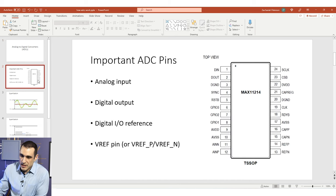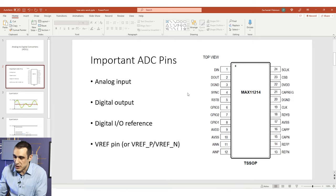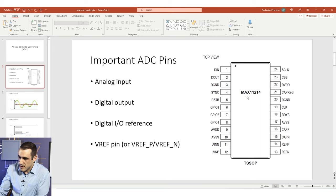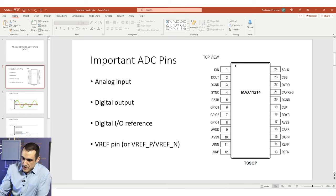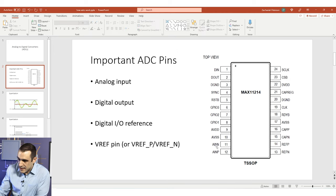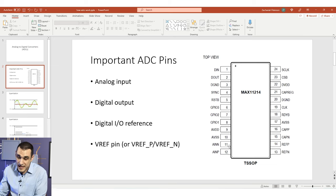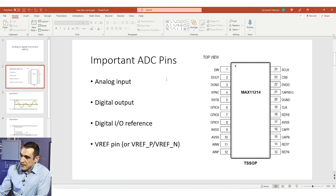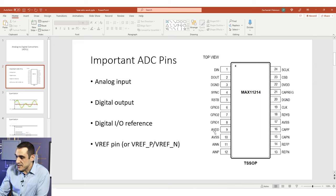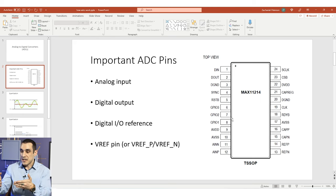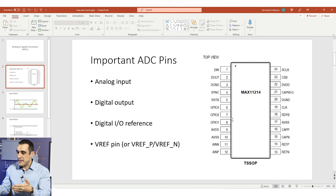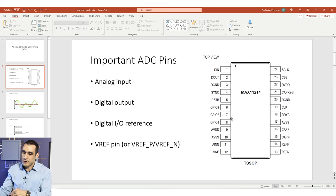Looking at the typical pin out for an ADC — this happens to be a Maxim Integrated ADC — we have a few important pins. One is the analog input: we input an analog signal and get a digital output. The analog input is normally marked AN, and here it can be differential — ANP and ANN, a positive and a negative pin. The digital output is marked D-in and D-out. We also have a digital IO reference set using the VDD pin, which powers the digital subsystem. Sometimes you'll also see an IO VDD pin that sets the voltage level for the digital bitstream output from the ADC.